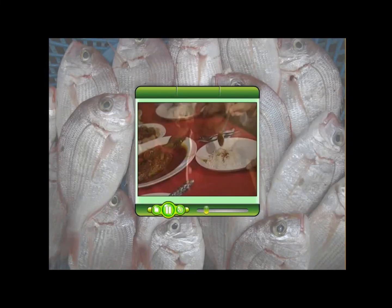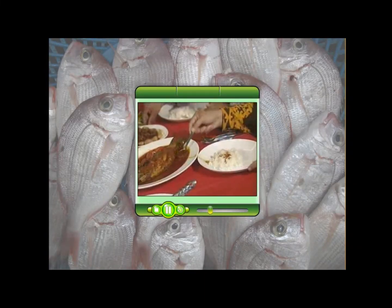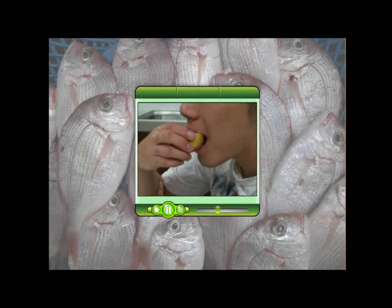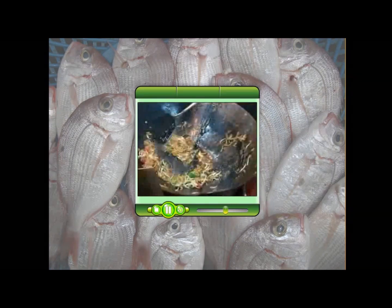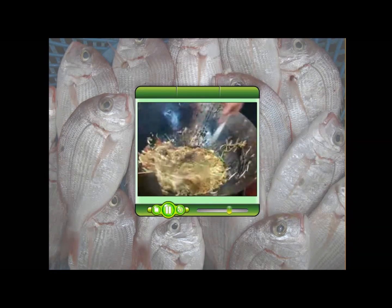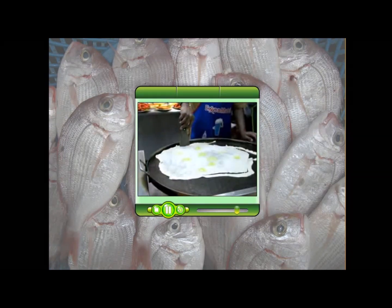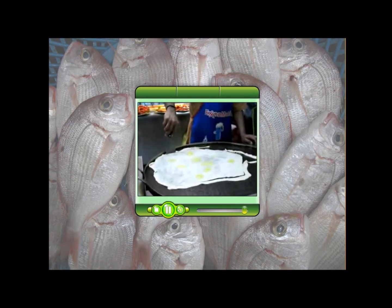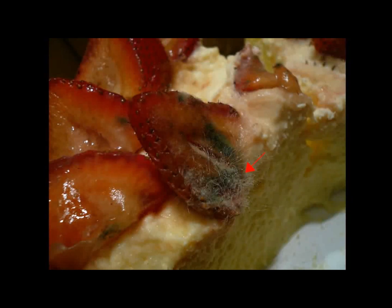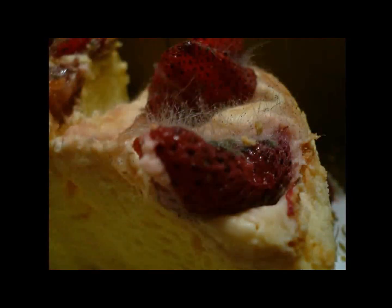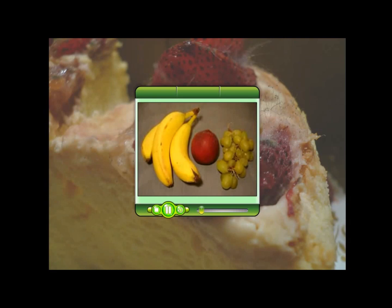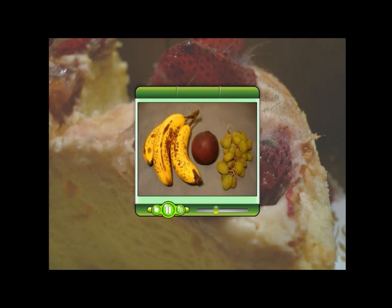Food is a basic need of humans. Without food, humans cannot live. However, food that is spoiled can cause harm when eaten. Food can be spoiled when it is left exposed for too long.